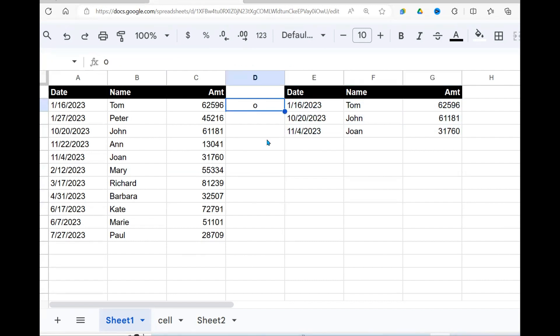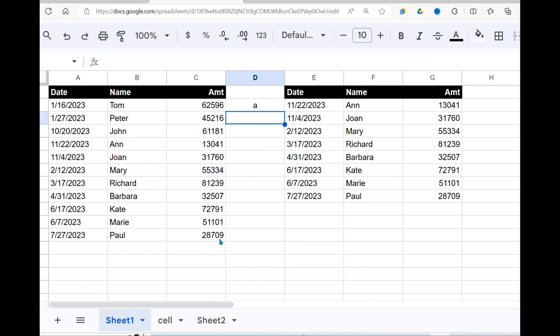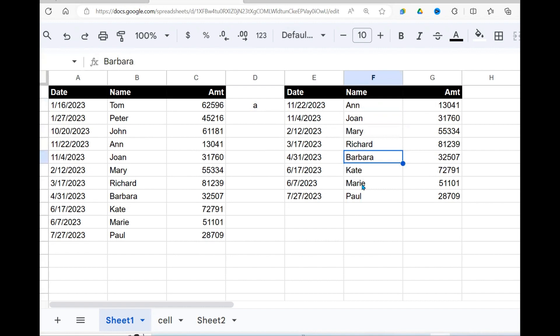And if I say, give me all the names, the data in this list which are named with letter A. So you see that all these names with letter A are returned.